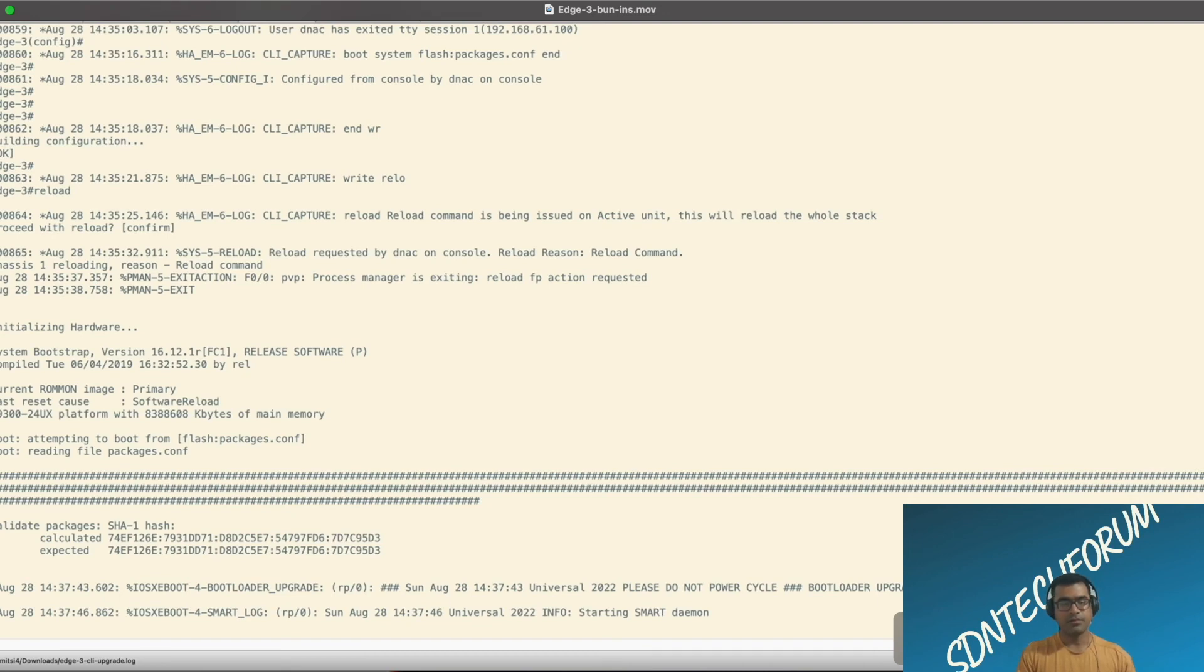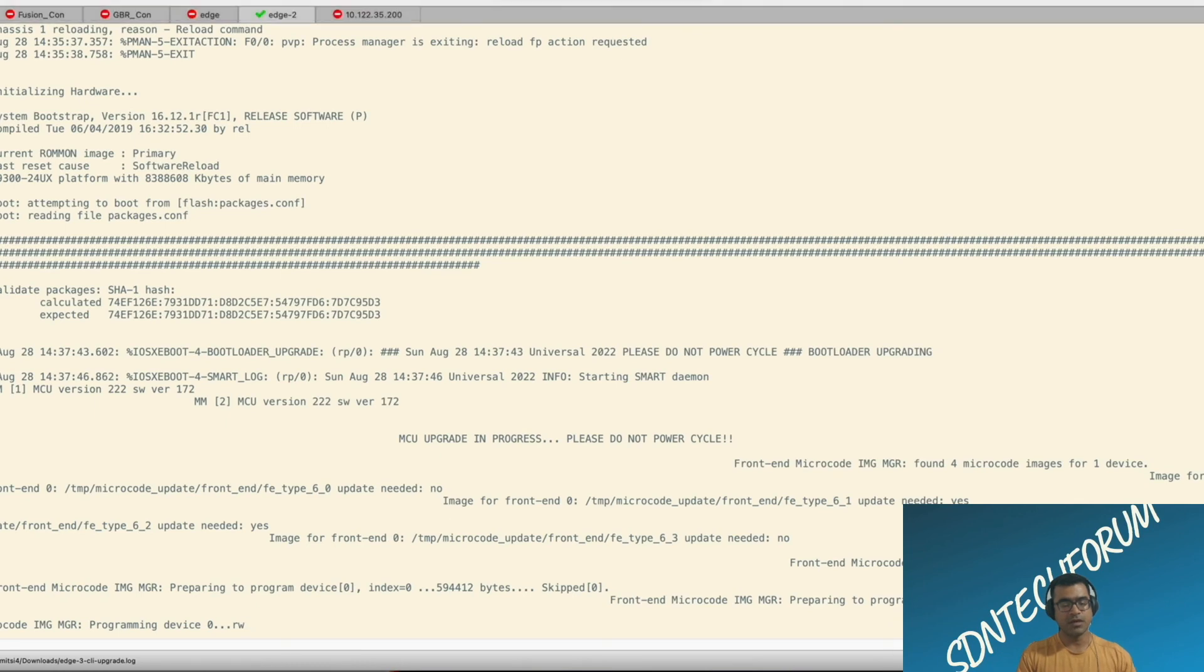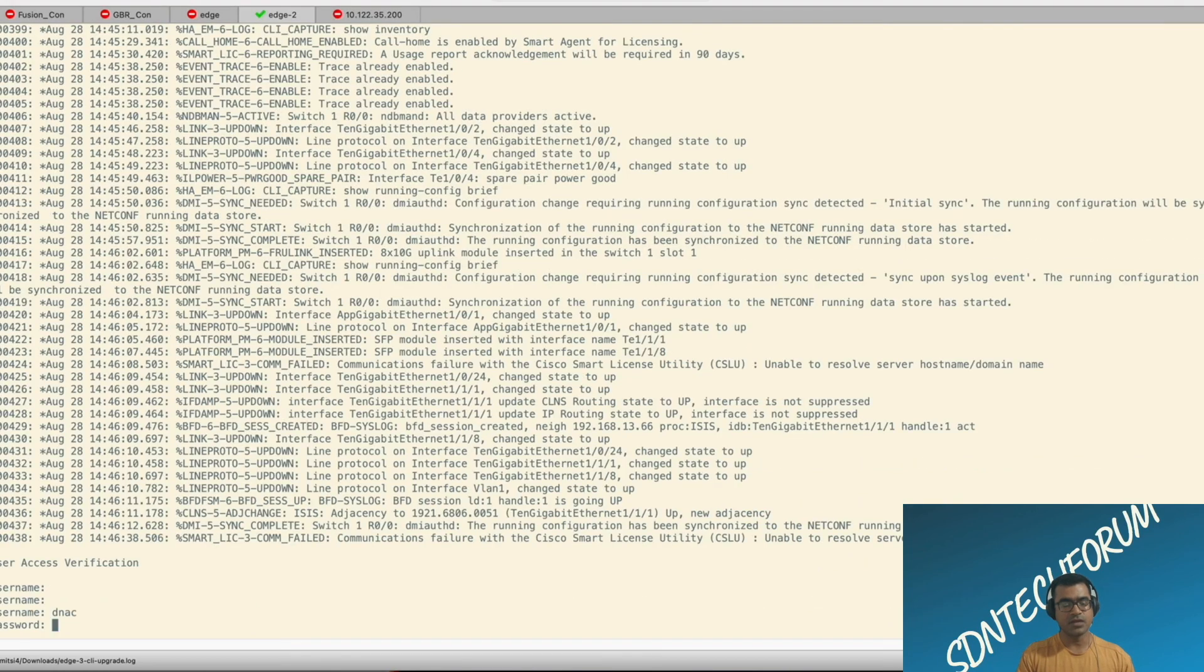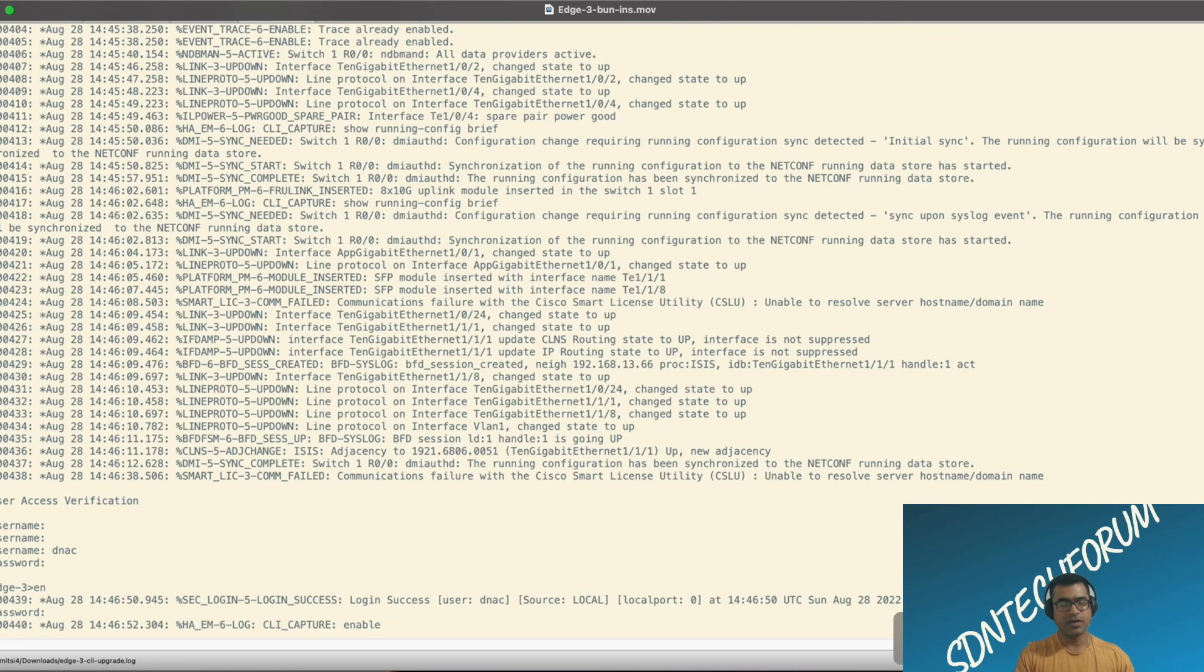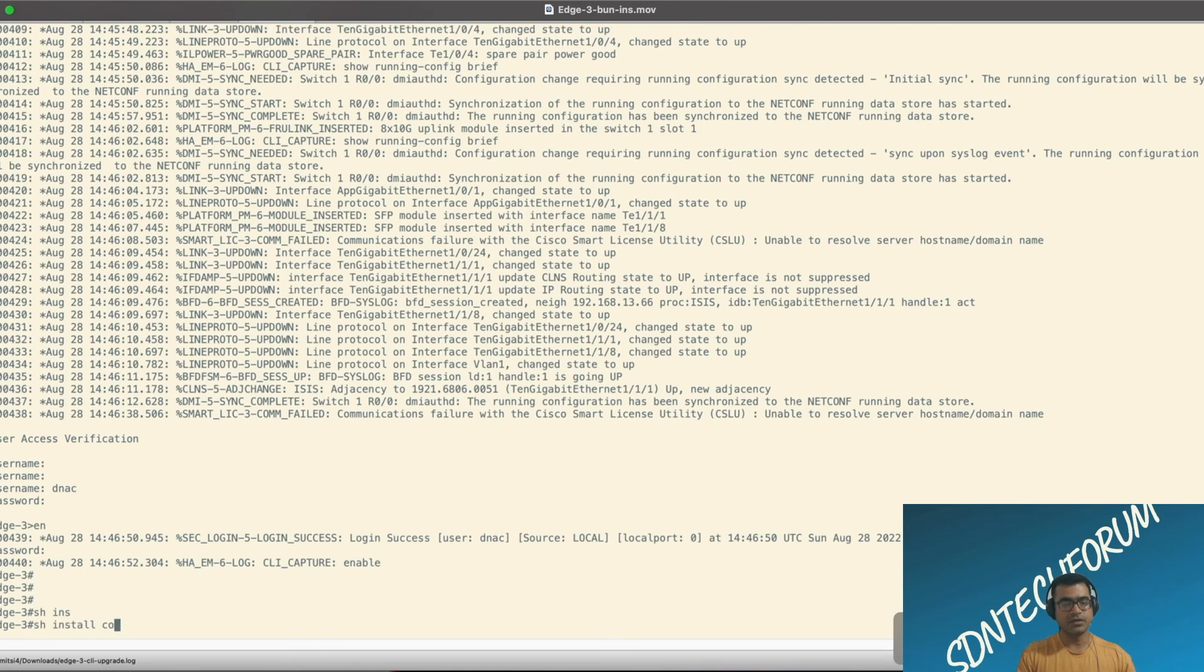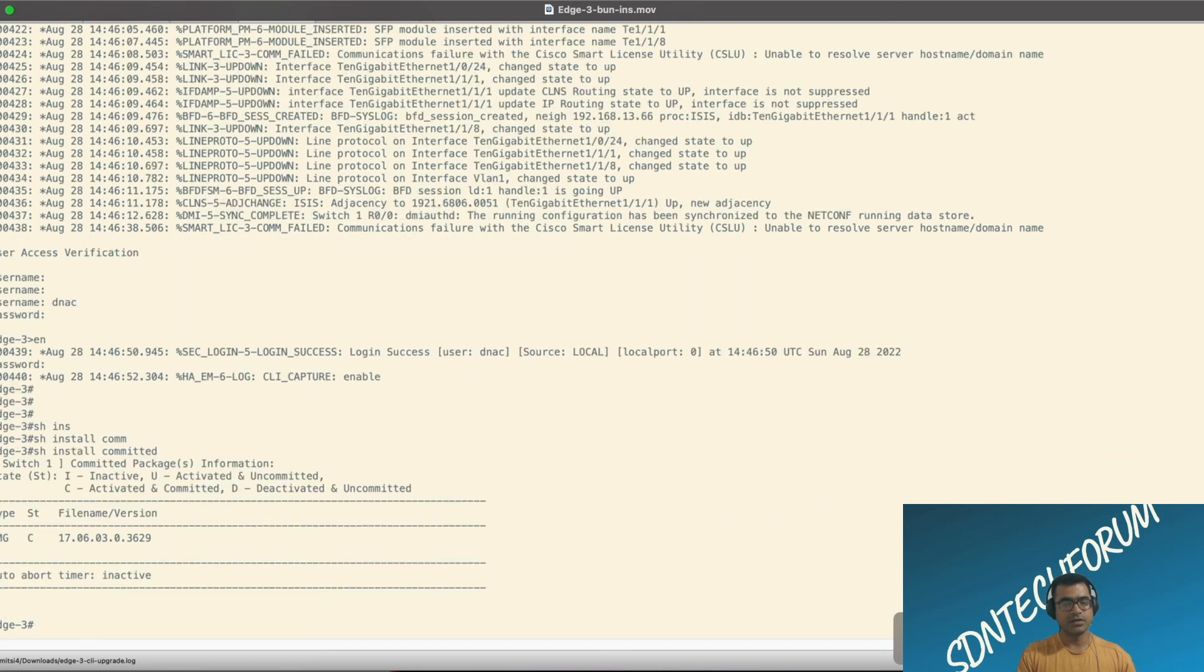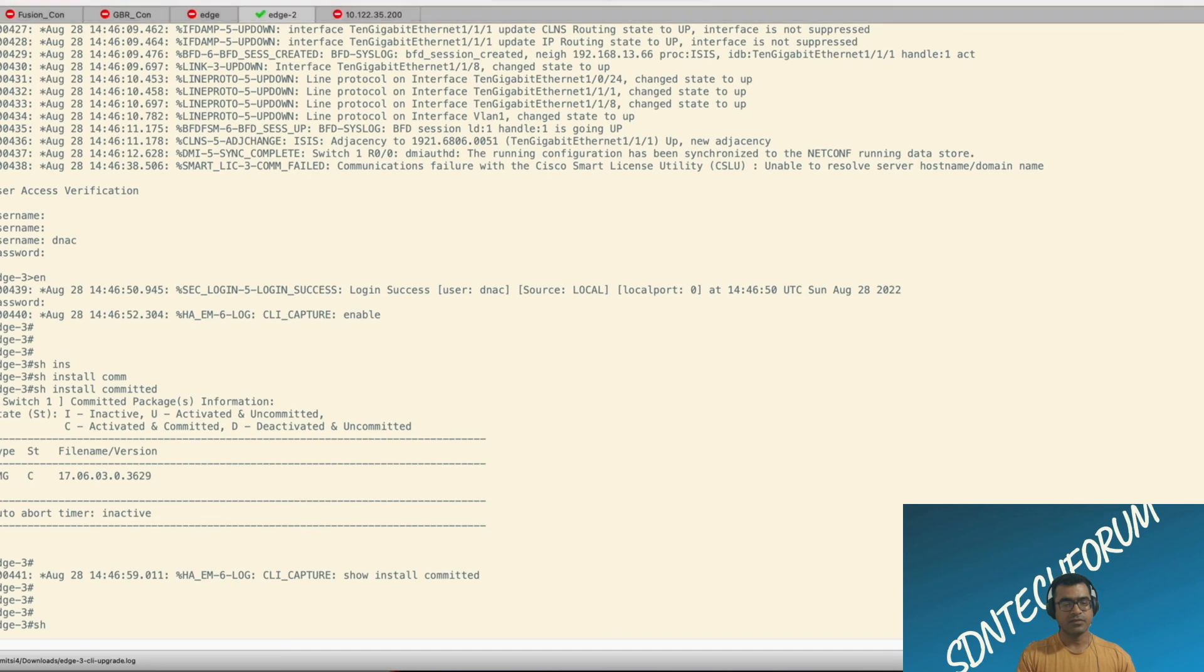I have paused the screen for some time. And now as you can see, I got the prompt back. Let's login and verify. Show install committed. It's 17.6.3. Perfect.